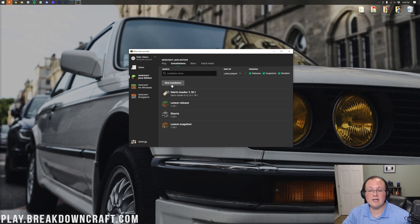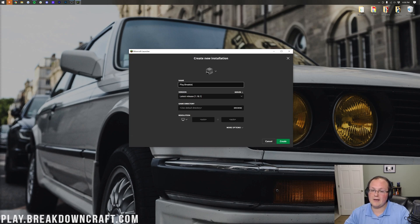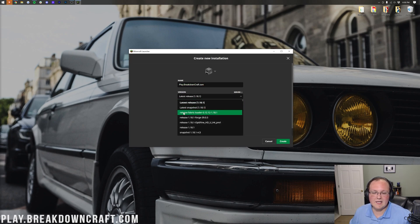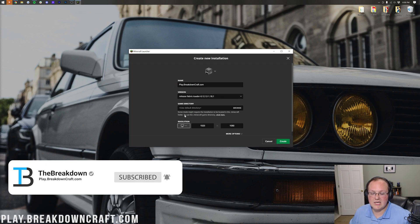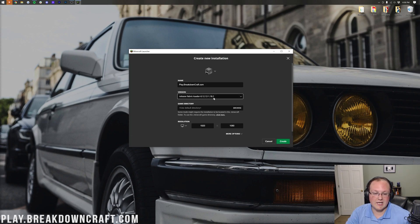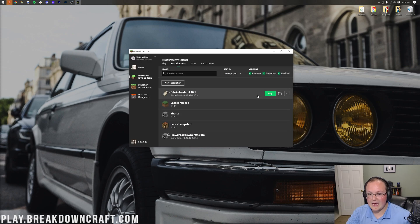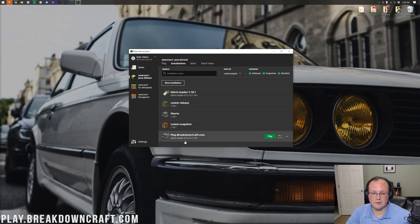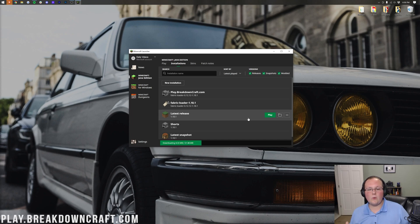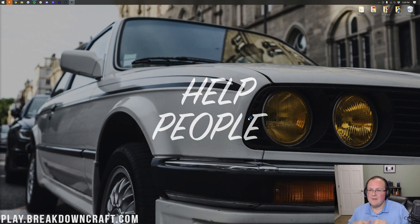If you still don't have Fabric Loader, click New Installation, enter a name, then click the Version dropdown and select Release Fabric Loader. Under Resolution, set it to 1920x1080 for best recording quality. The most important thing is that the version shows Fabric Loader and 1.18.1 at the end — the middle numbers don't matter, higher is generally better. Click Create, hover over the new profile, click Play, confirm you're playing modded Minecraft, and click Play again. Minecraft 1.18.1 will now open with Replay Mod installed.